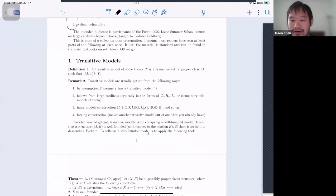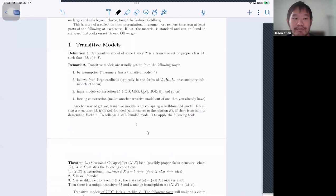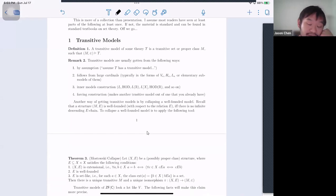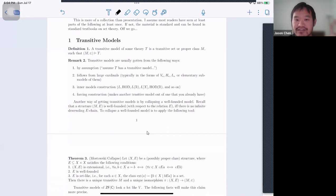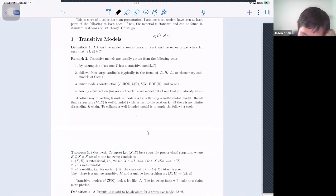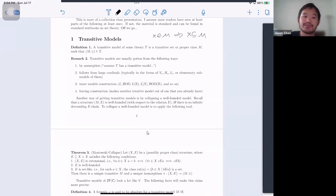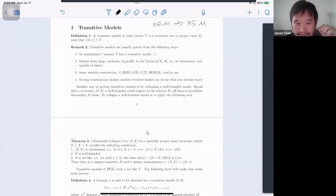We'll see how far we get. I will mostly just skim over these since they're quite basic knowledge. The first thing Gabe wants us to know is facts about transitive models. A transitive model is just a set with a membership relation such that the set is transitive — meaning x ∈ M implies x ⊆ M. This ensures that judgments about membership are correct in some sense, since you can see all the way down the membership chain.